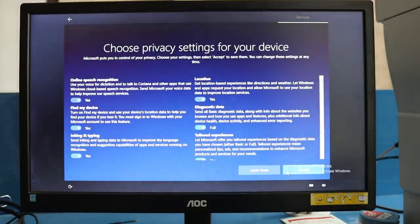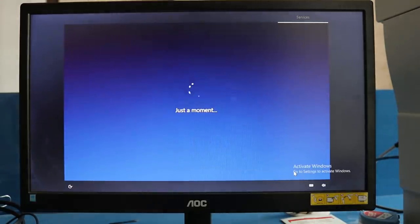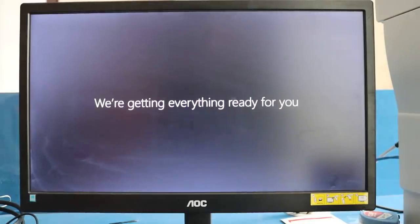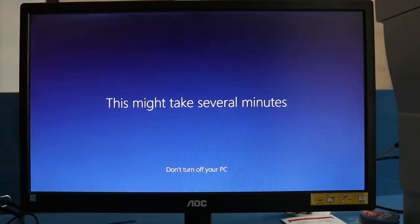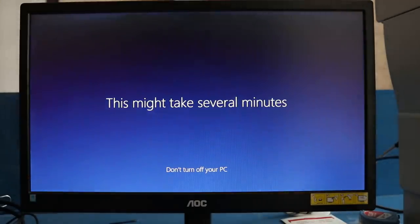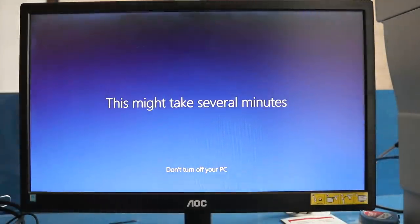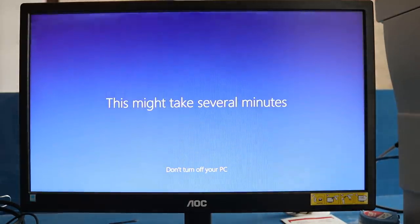It says we are getting everything ready for you. It will take a moment. Make sure to activate Windows. You need an internet connection, so make sure internet is connected.